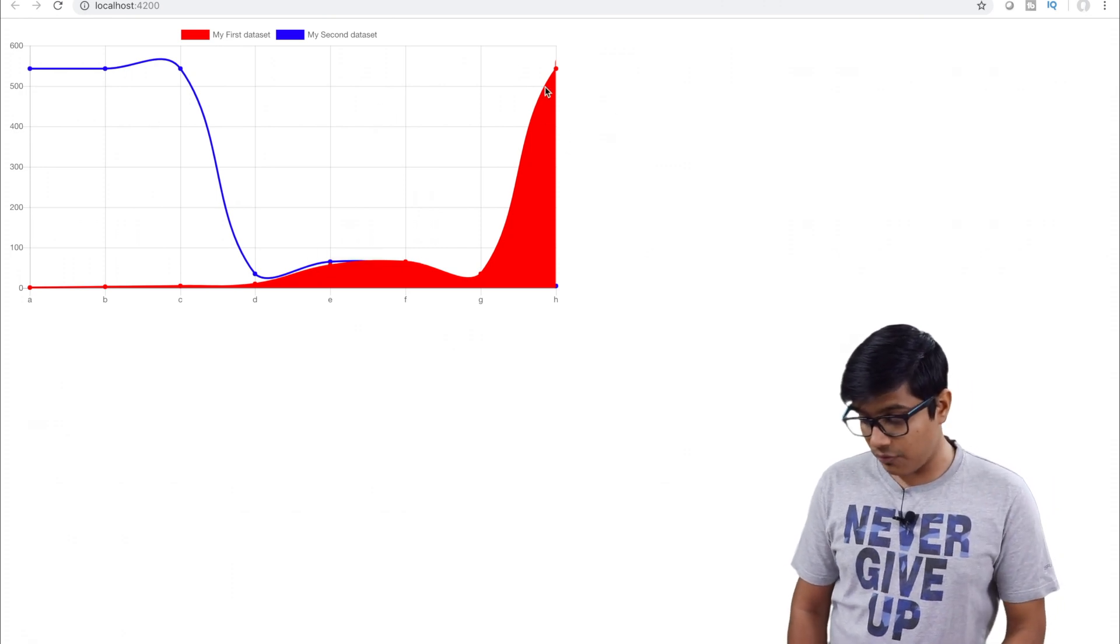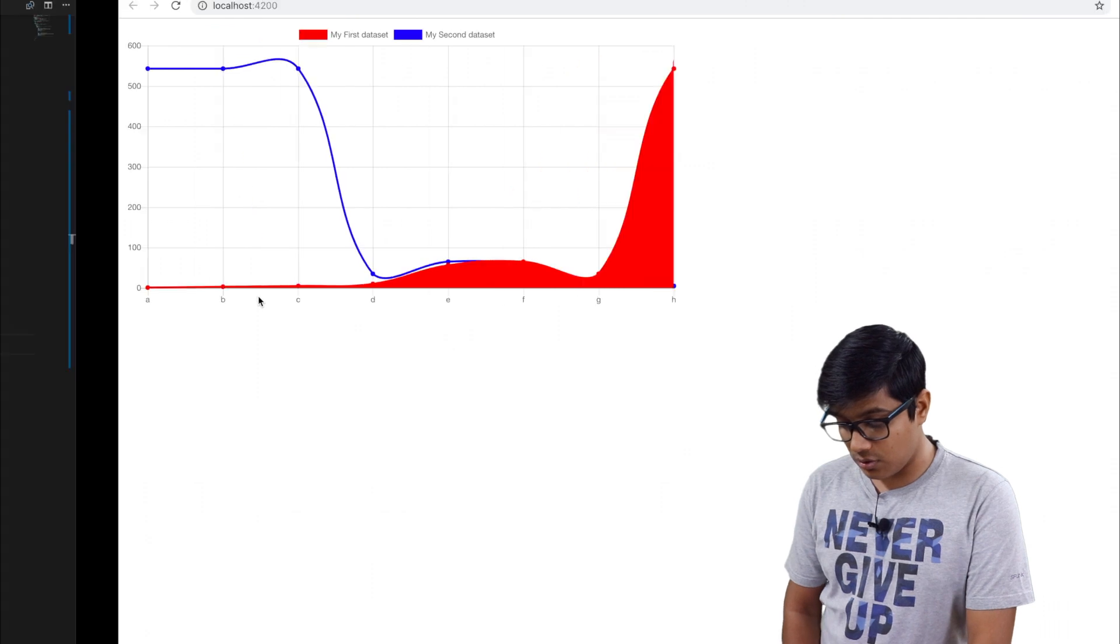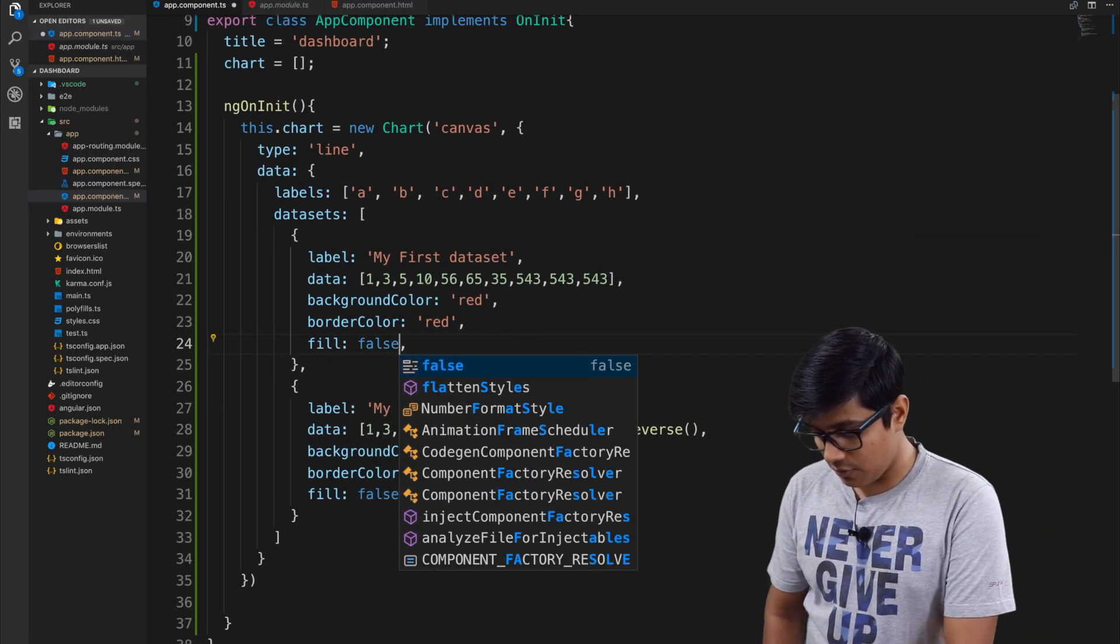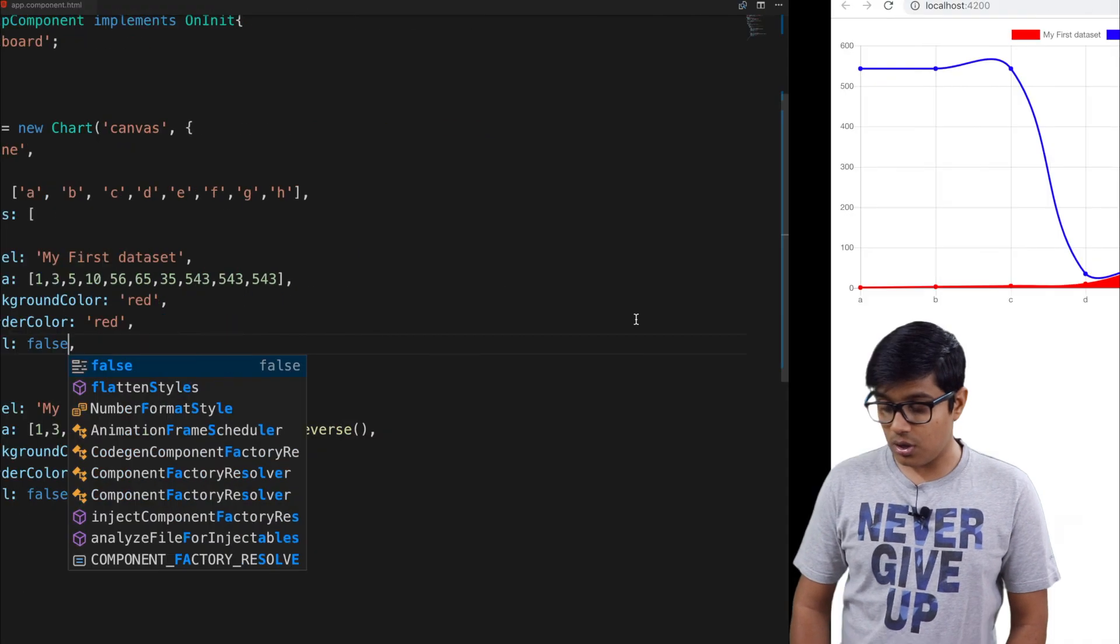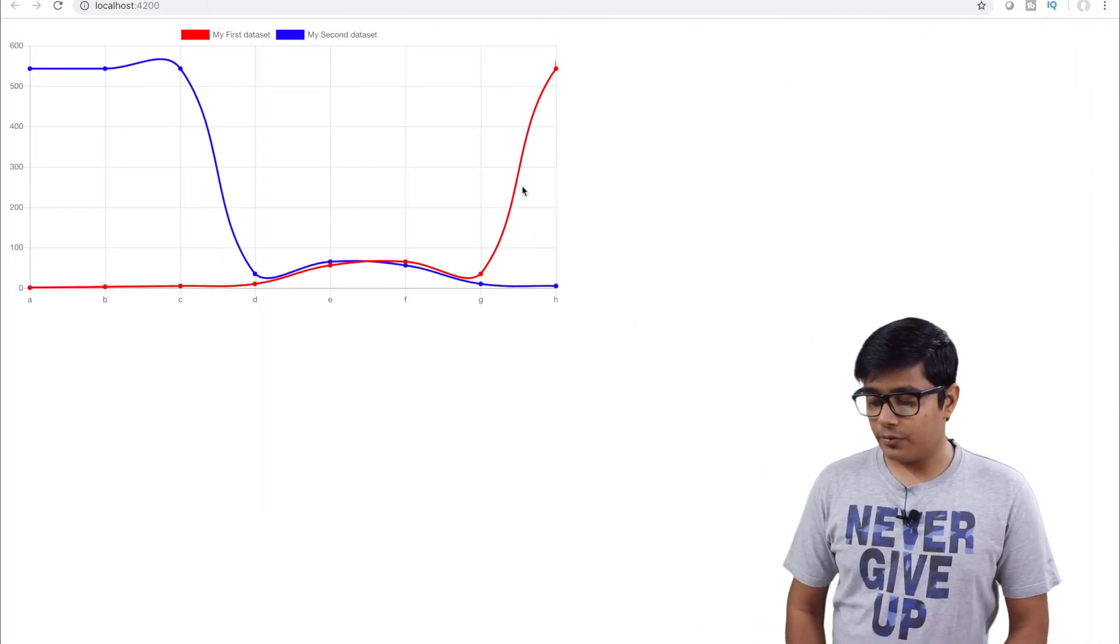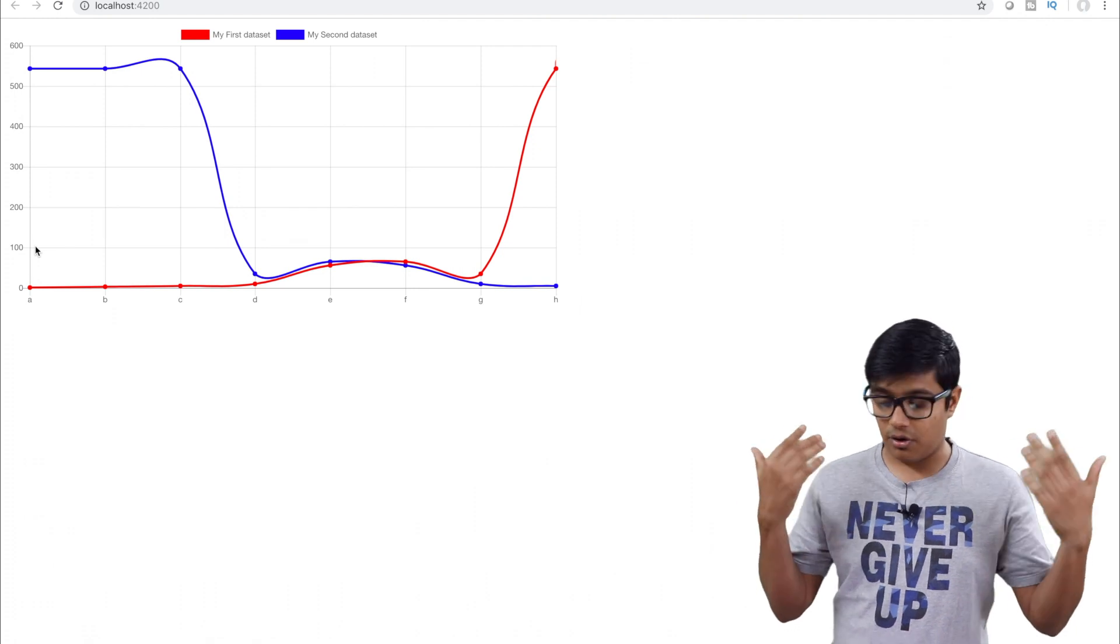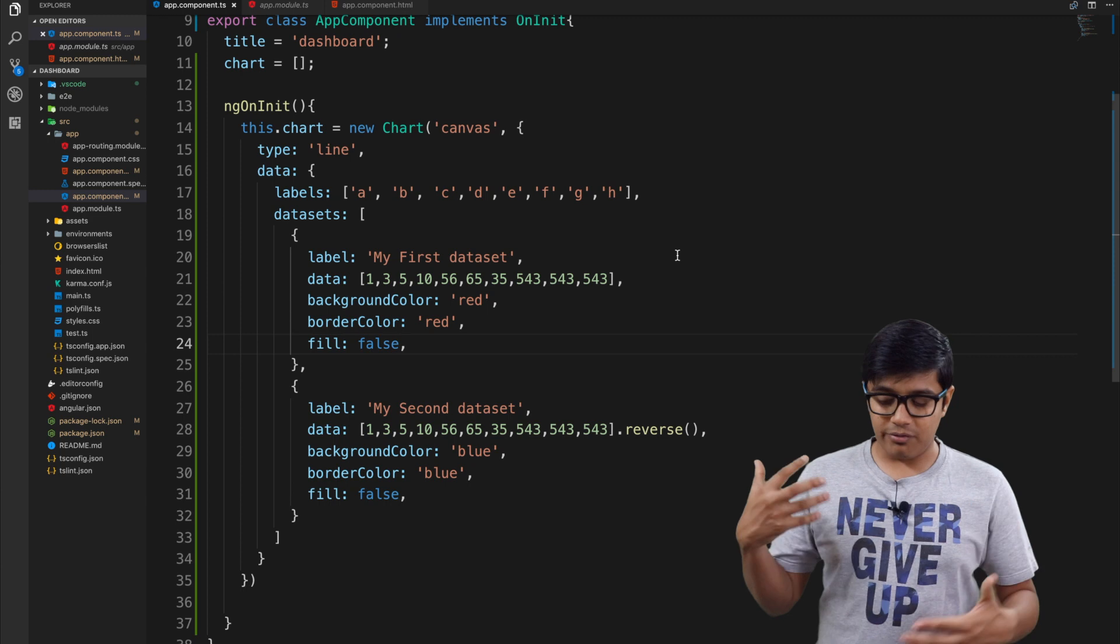If you remember, I made fill true for the red and fill false for the blue one. Fill means it will fill the whole area below that line. If I make both false, then everything will be only a line, not a filled area.